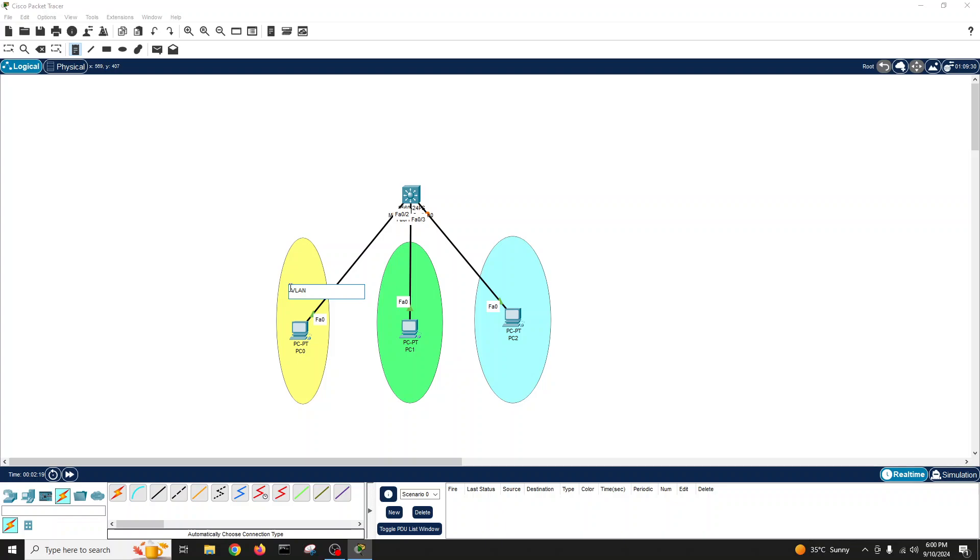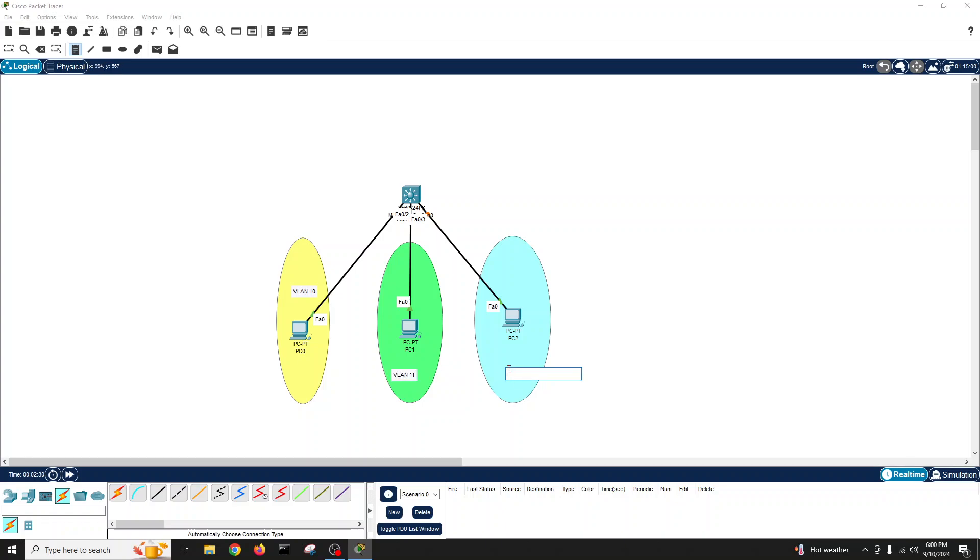You can say VLAN 10 or 11. This is VLAN 11, this is VLAN 12. It's a very simple topology.